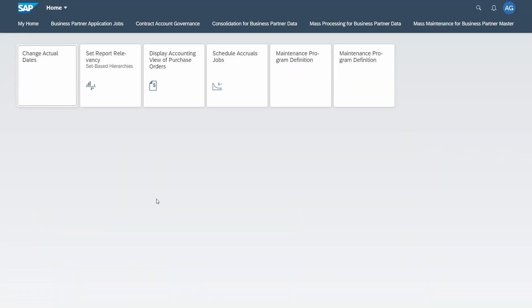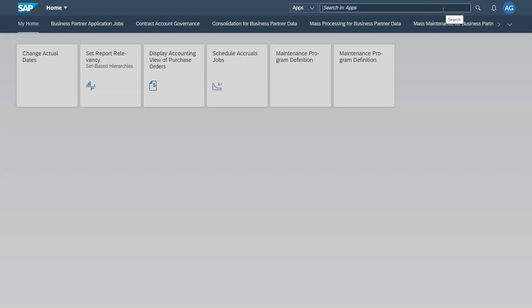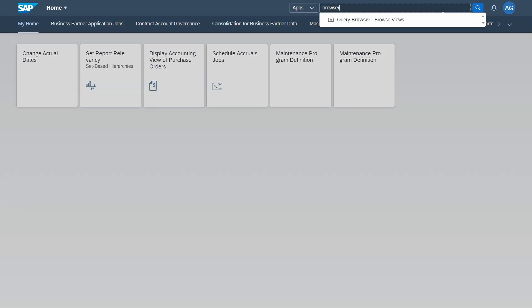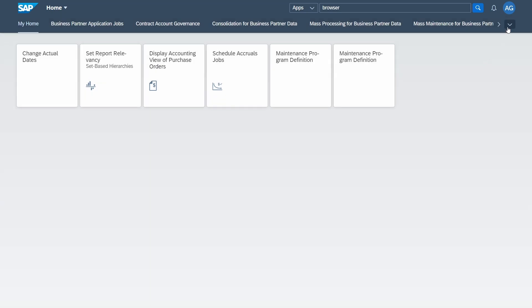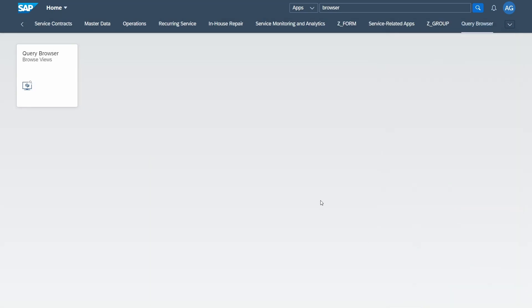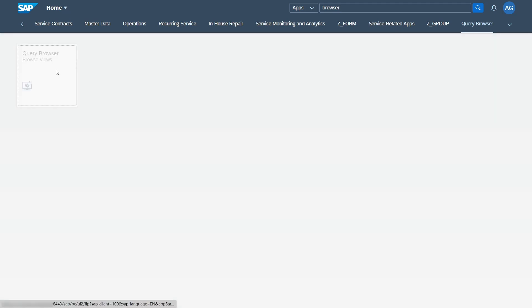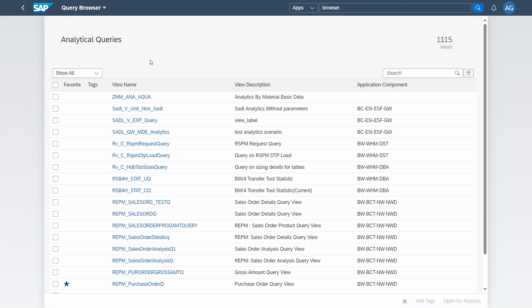Going back into our SAP Fiori launchpad, do a refresh. Now let's check if we can execute the query browser. Type 'browser' in the search field. Now we can see the query browser is available and we are allowed to execute it. Within the groups, we can also see the group 'Query Browser'. Opening the app, we're seeing over 1,000 analytical queries — and they're really useful.